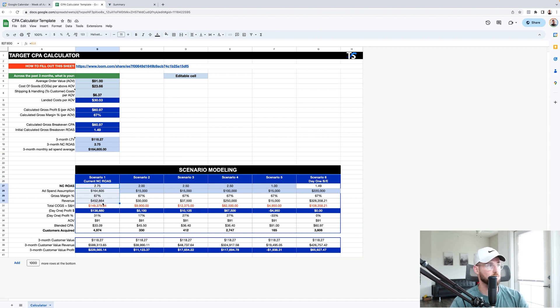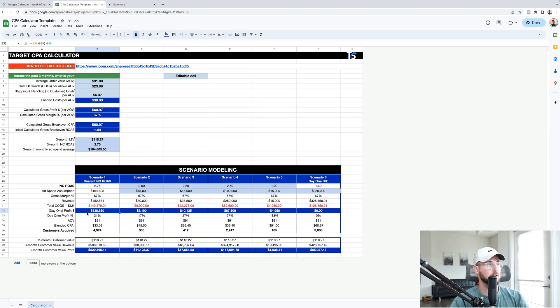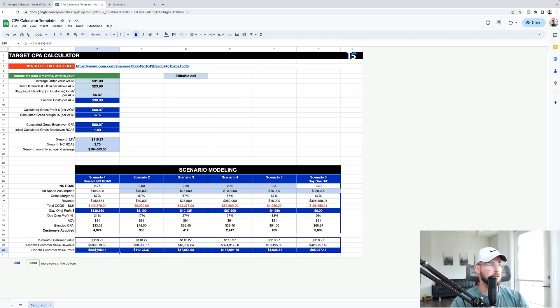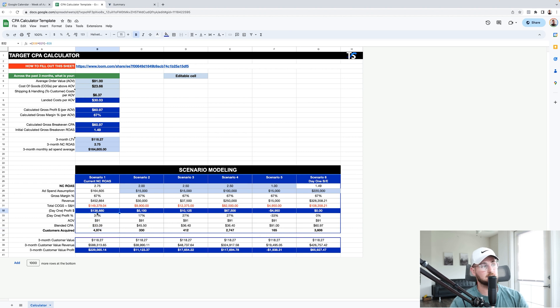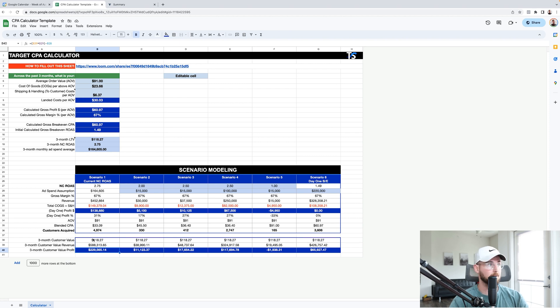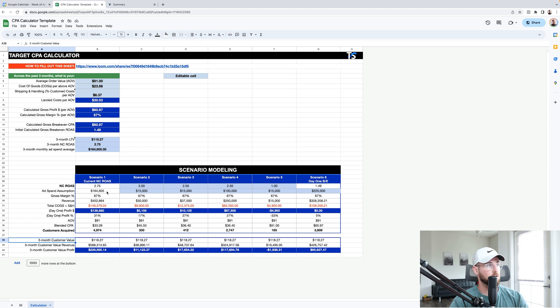The first thing I'm going to give you guys is your current NC ROAS. This is all going to be auto-populated. Which is just what you're currently doing right now. So based off these current numbers, we're going to do $138,000 a month in profit. And then three-month LTV comes out to $229,000 in profit. Now you don't make $138,000 and then make another $229,000. No. This 4,974 customers you acquired made $138,000 in profit month one. Now these 4,974 customers are going to increase in value from $138,000 to $229,000. So we make almost $100,000 more in profit over a 90-day LTV.